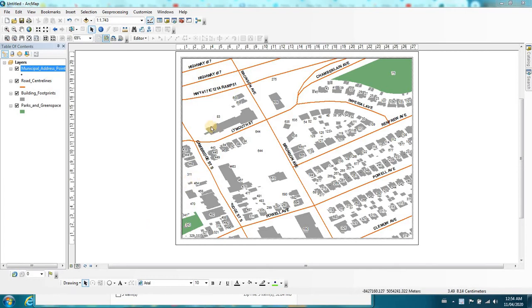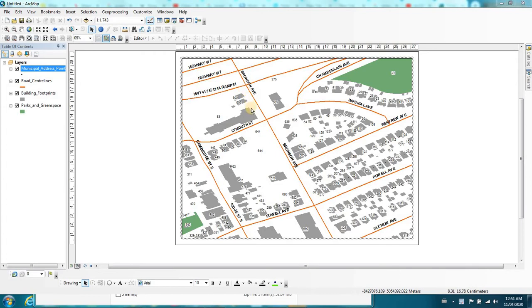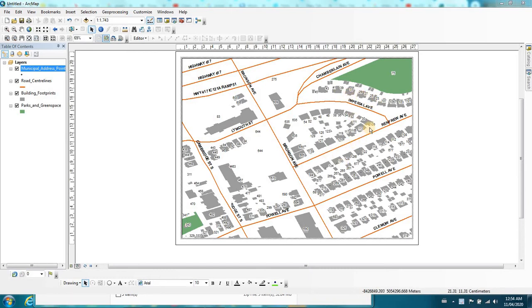So I've activated the map view and I've got some labels on the address points. This is open data from the city of Ottawa. I've got some roads, parks and buildings and address points, and the address points are labeled using the address number attribute field.